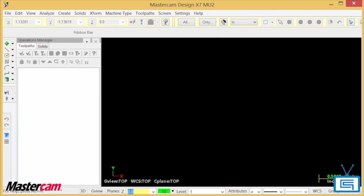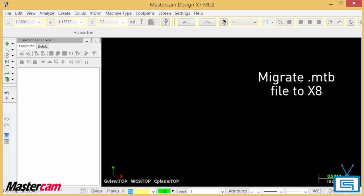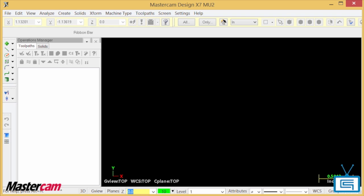Today's Two Minute Tuesdays comes from Steve Weber here at SimQuest and we're going to show you how to migrate your X7 MTB file over to what is now called Workspace in X8.